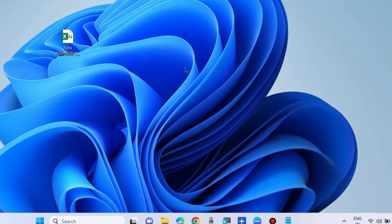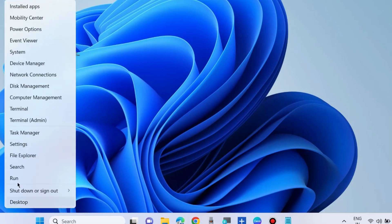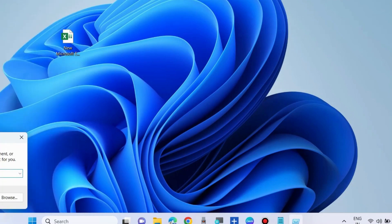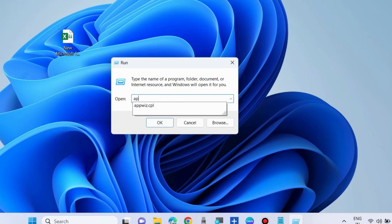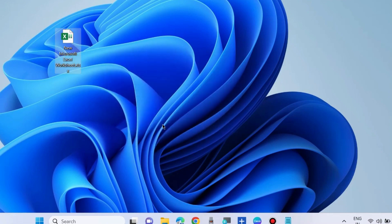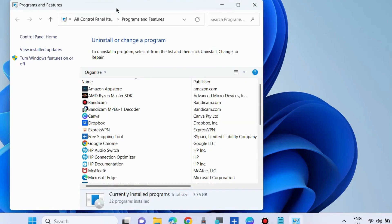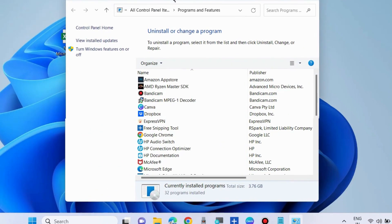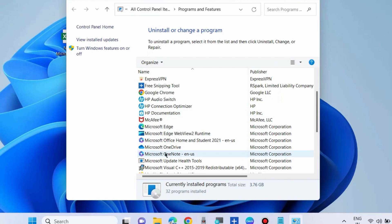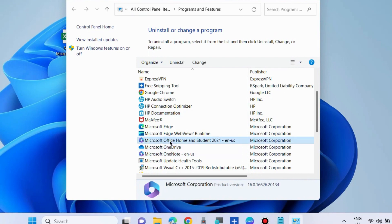Press Win+R shortcut key to launch Run command box, or right-click on the Start button to choose Run. Here, execute appviz.cpl. It will open Control Panel Programs and Features. Choose Microsoft Office and click on Change.